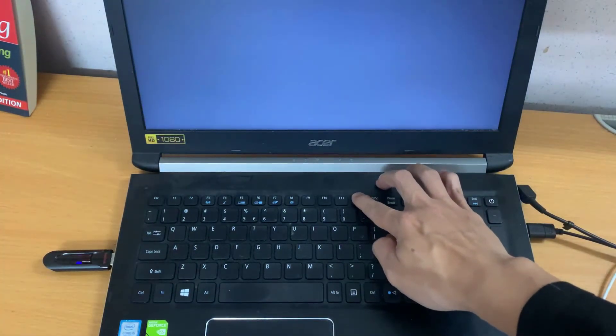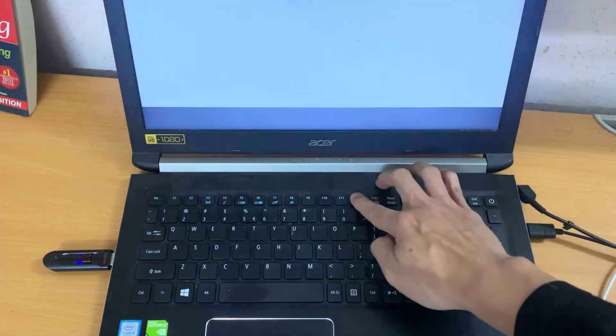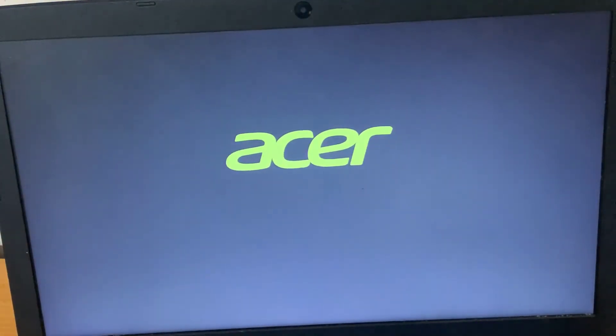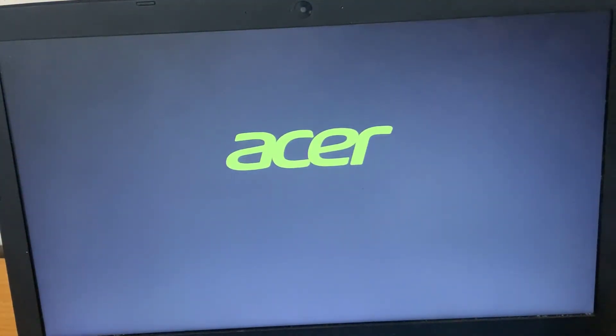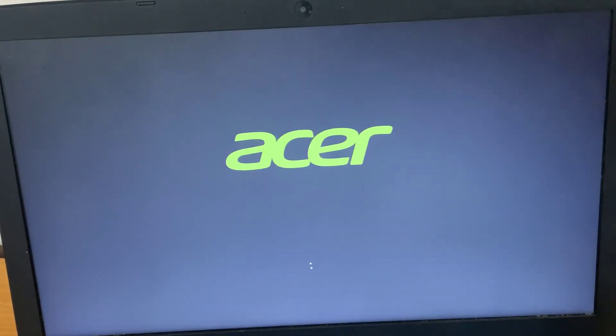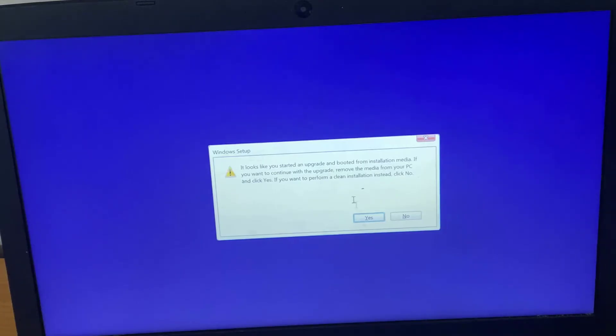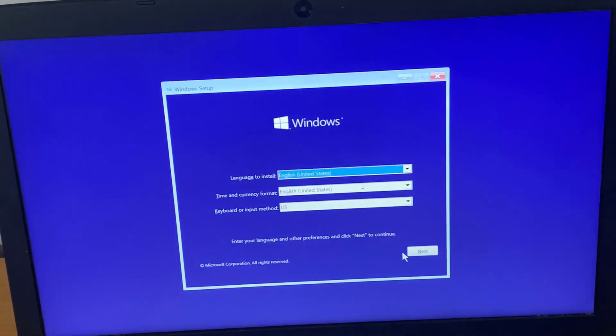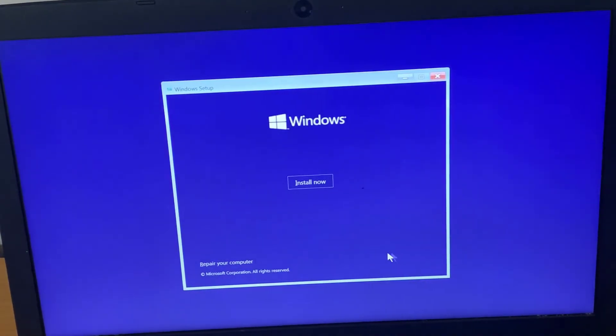The next screen will now appear, choose your keyboard layout screen. Select the correct time and keyboard layout. Click Repair your computer in the lower left corner.